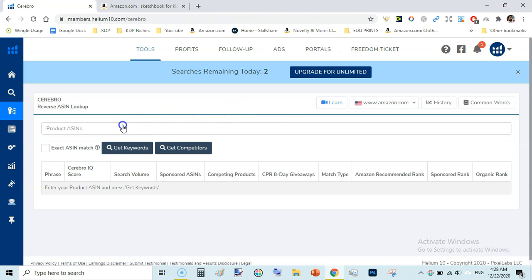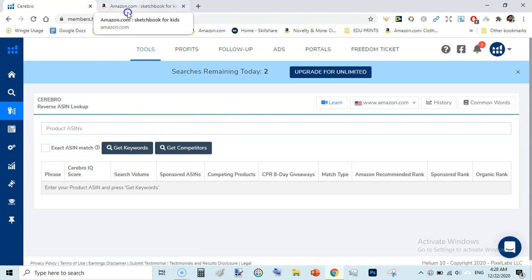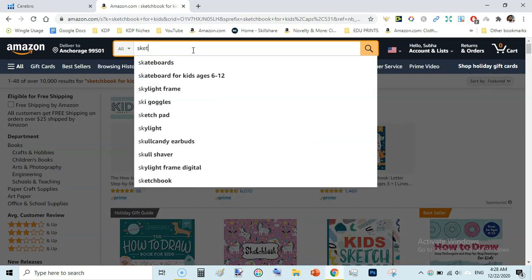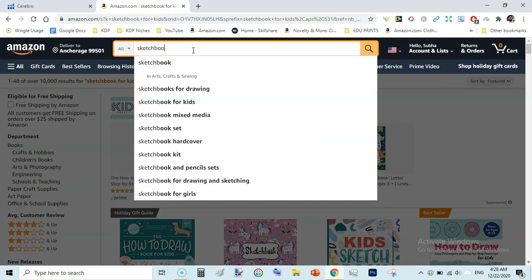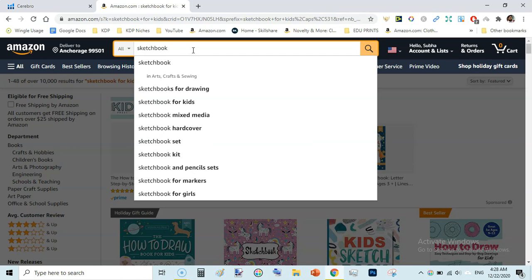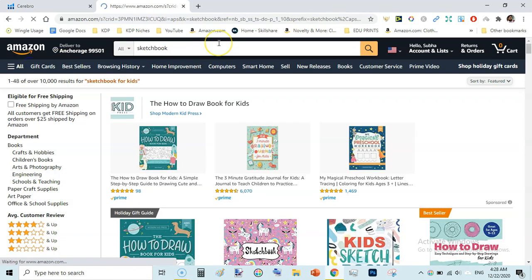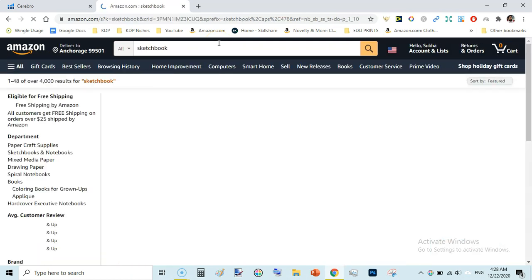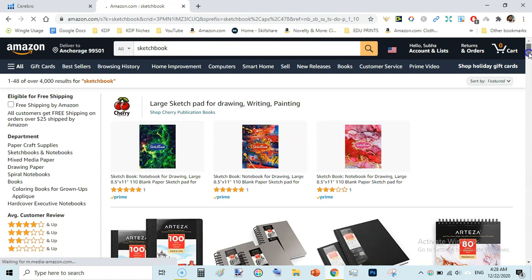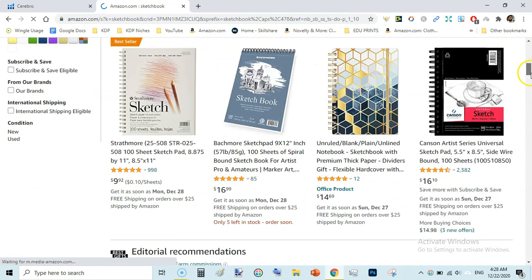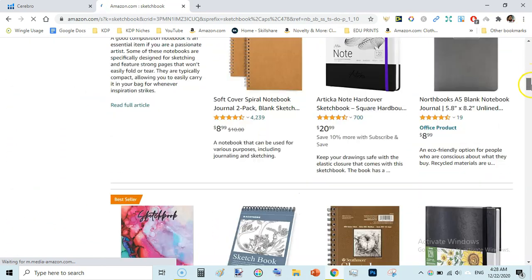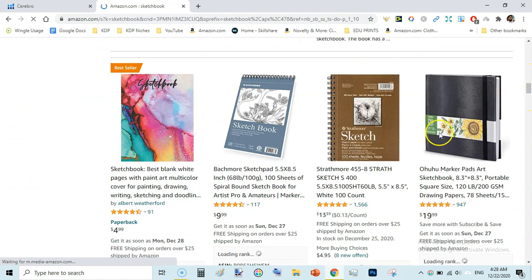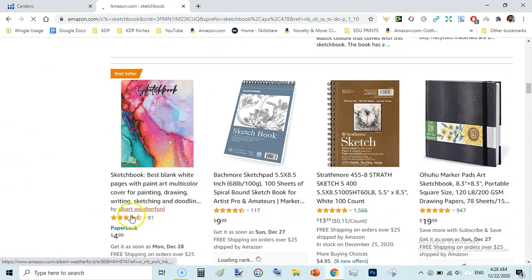Here we will go to Amazon and copy the ASIN of a book you want to do keyword research for. For example, if you are looking to find keywords for a sketchbook then just come here on Amazon and type sketchbook. I am just typing sketchbook. So we will be looking at the bestseller or any other book to copy the ASIN. For example, this book is selling well, it has 91 reviews.